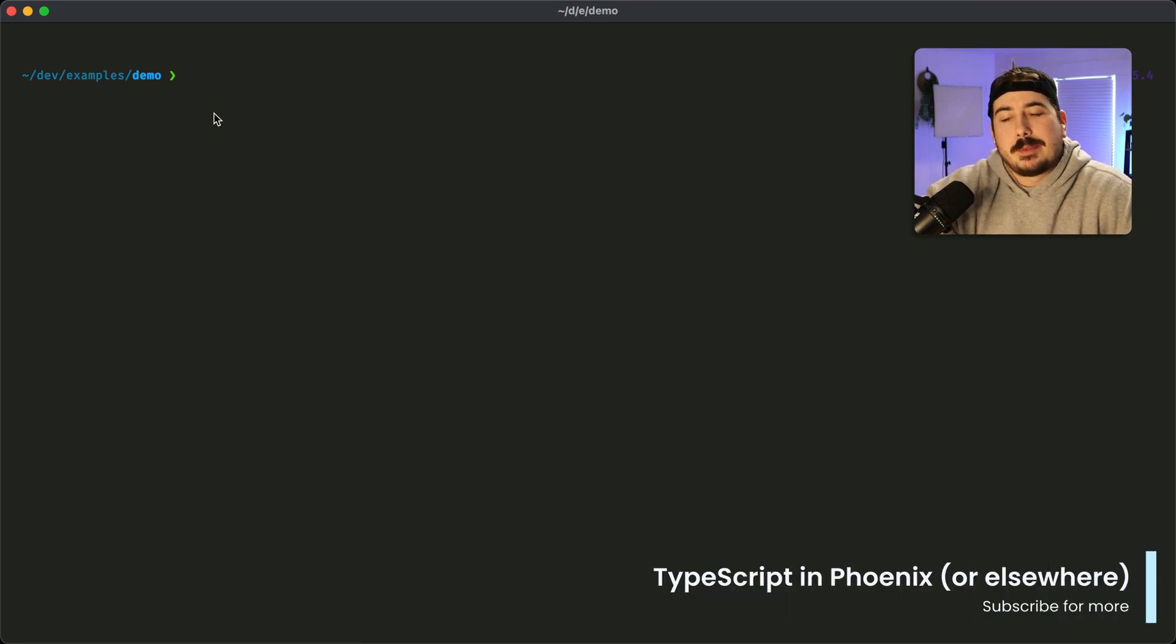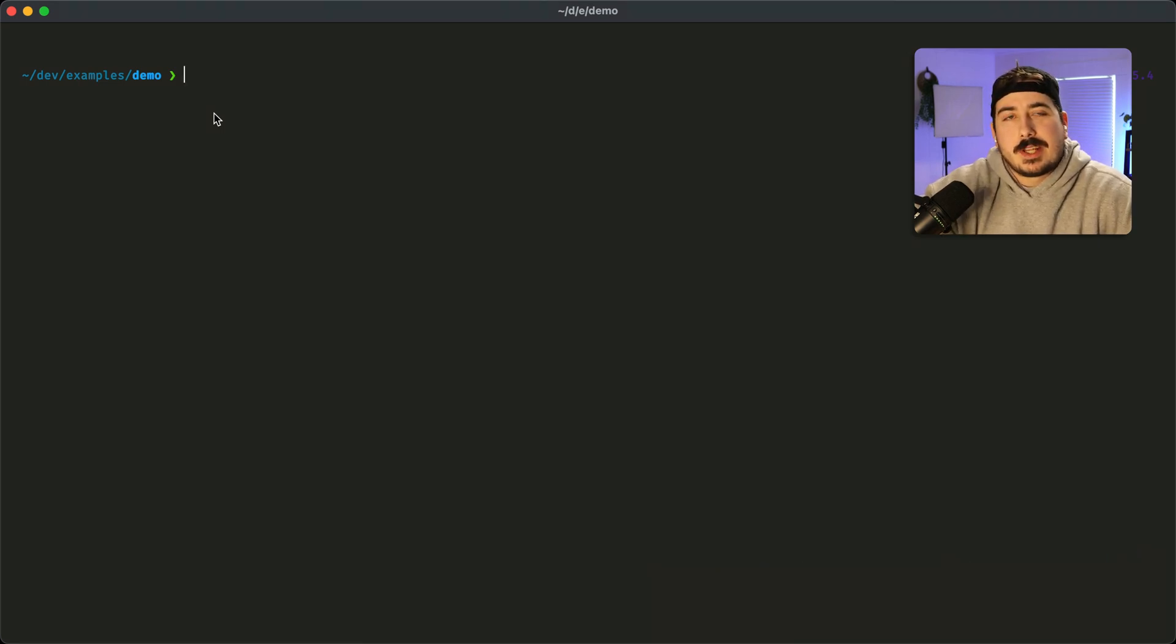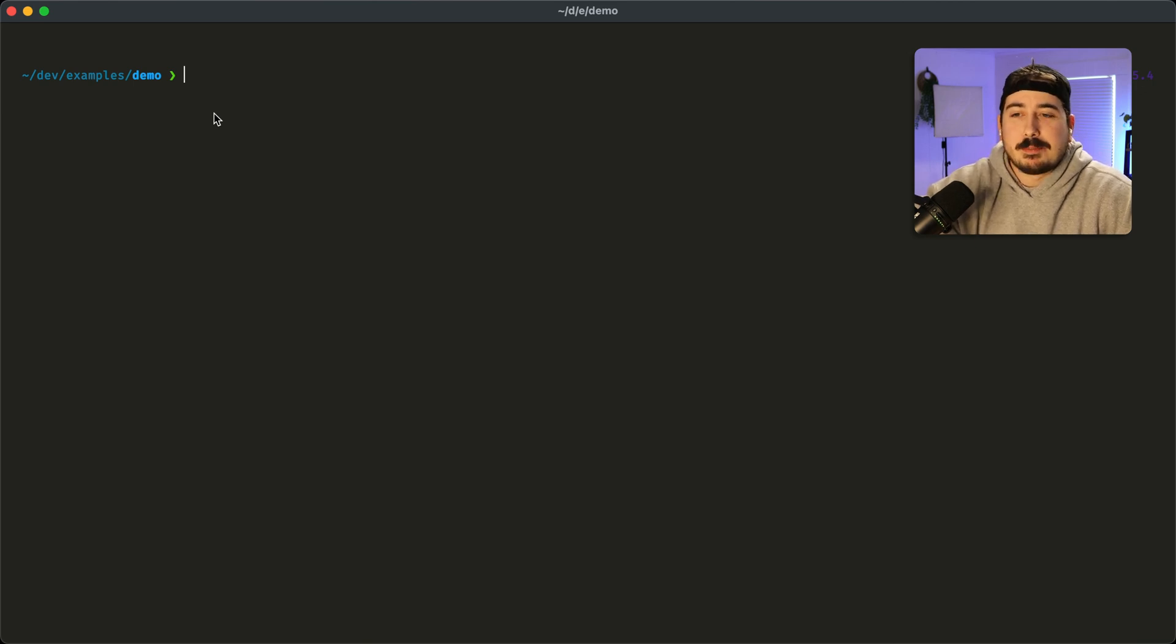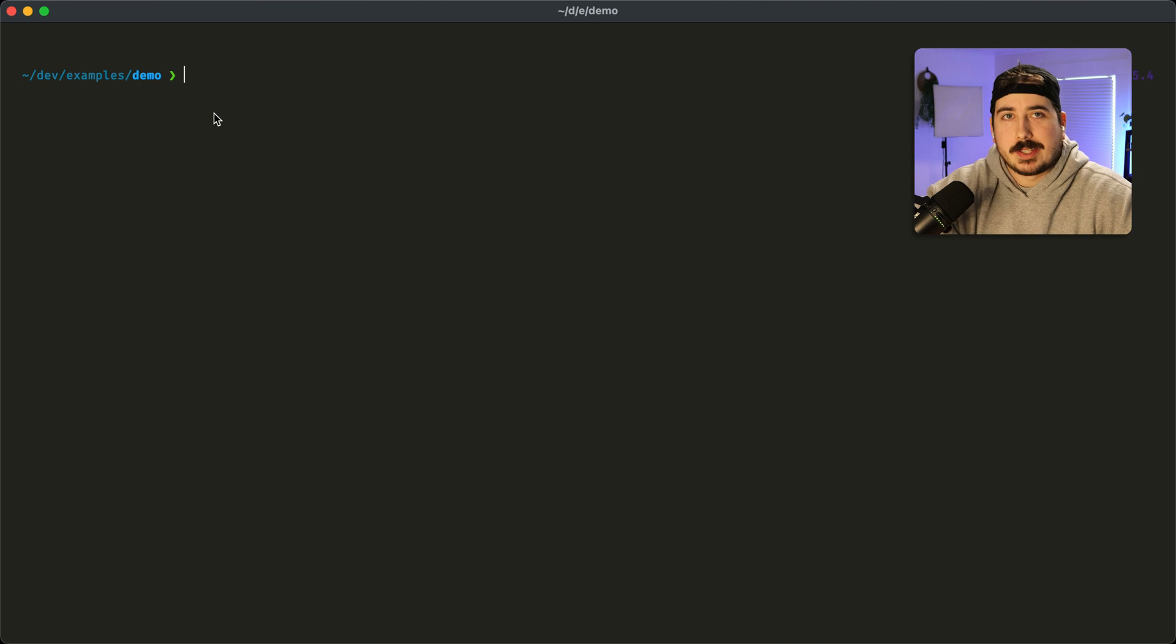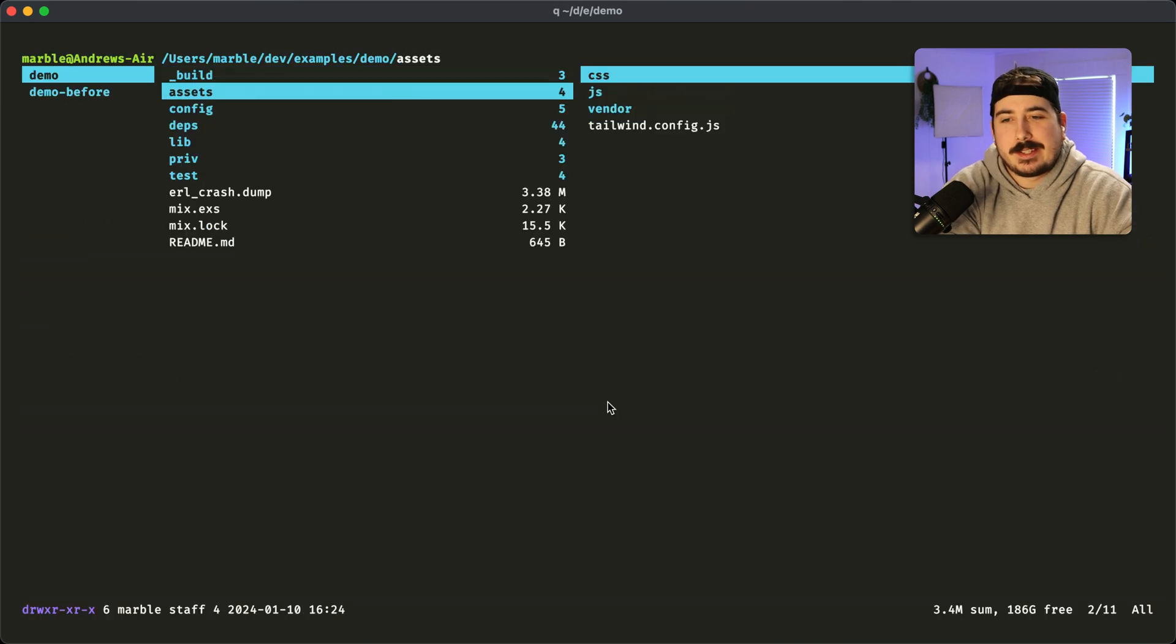I think the biggest benefit people don't understand about TypeScript is just adding a tsconfig to your file and turning on check.js gives you a bunch of error checking basically for free. This is how simple it is to add TypeScript to a new Phoenix project.